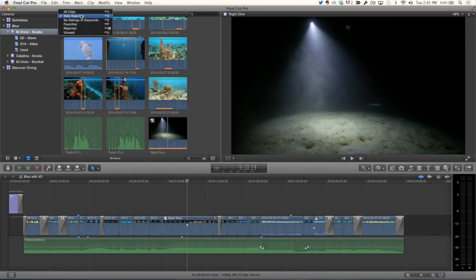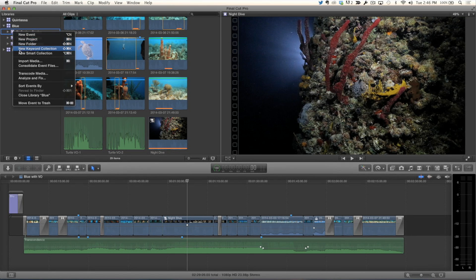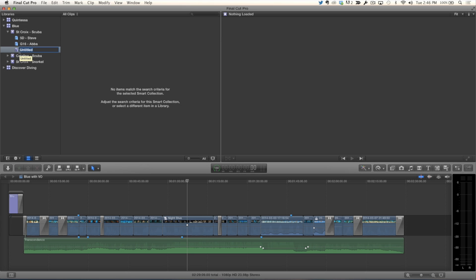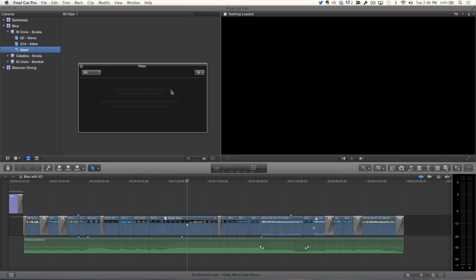Where it gets really interesting is you can create smart collections based on used and unused media. Before I go any further, I'll set the filtering back to all clips because that's going to affect the search criteria. I'm going to create a smart collection: select this event, control-click, and choose New Smart Collection. Name it 'Used', hit Return, and double-click to edit it. That brings up the Filter HUD, and I'll add a rule. The first thing you'll notice is that there's now a Used Media rule — that's the new thing. You can actually use it to build smart collections.